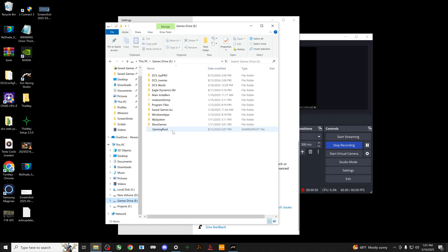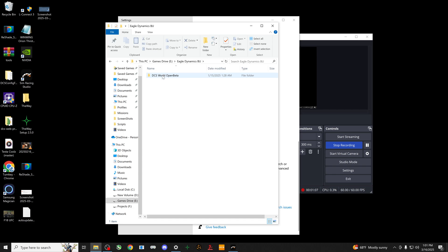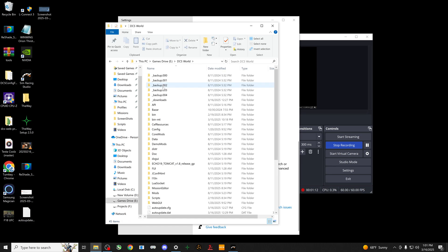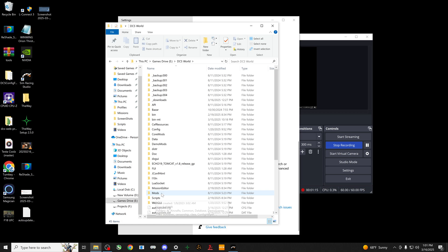In the games drive, this is a weird thing because I had an old version of DCS. It was open beta when it was open beta, now it's just called DCS World where it used to be called Eagle Dynamics. For example, that's an old folder I probably just need to get rid of, but in the DCS World folder you'll have a couple different things.